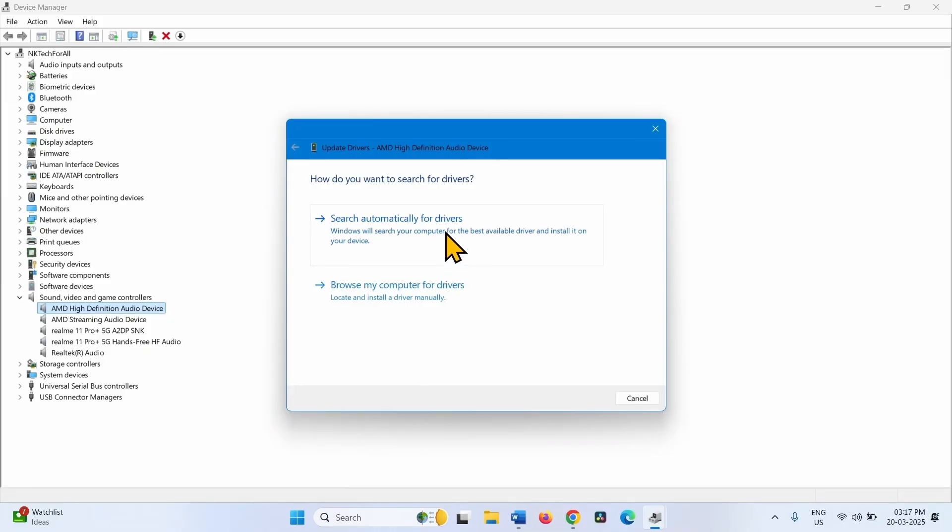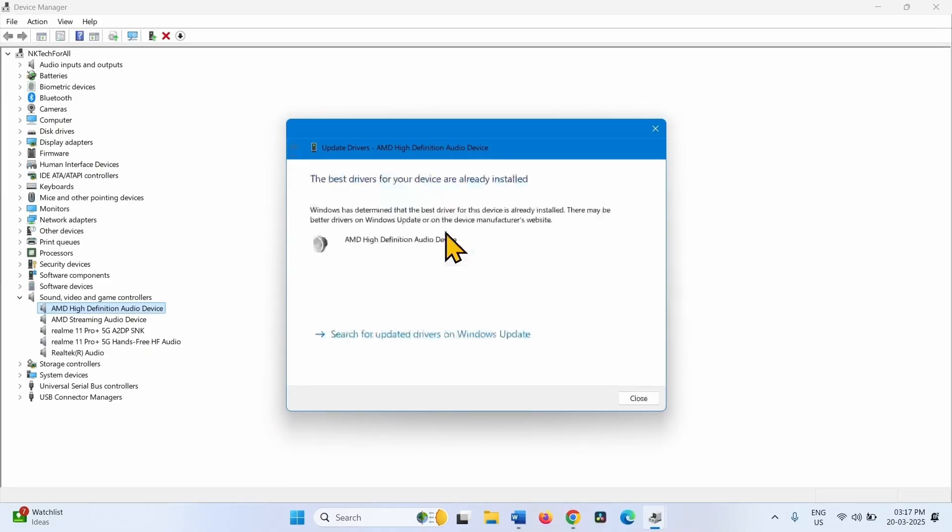Click on Search Automatically for Drivers. The best drivers for your device are already installed.